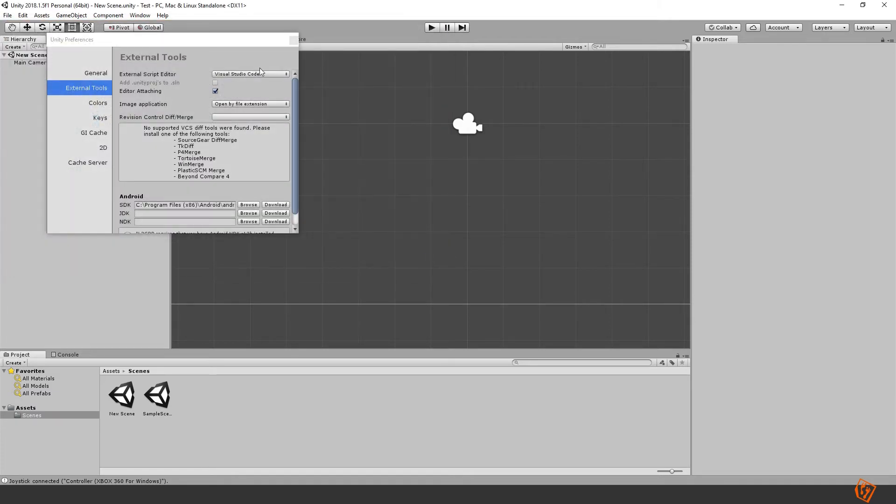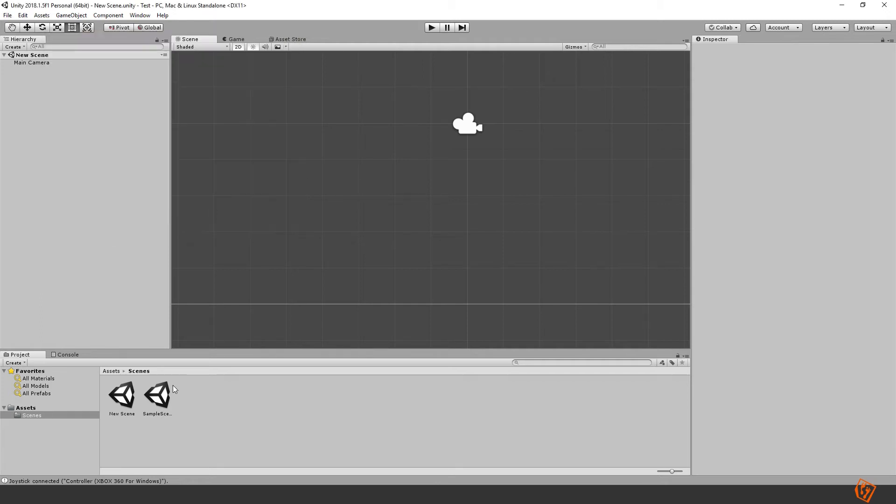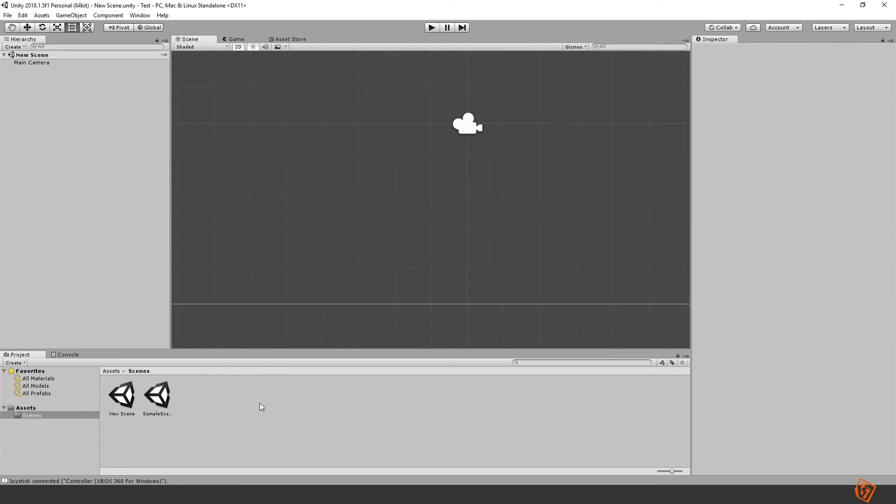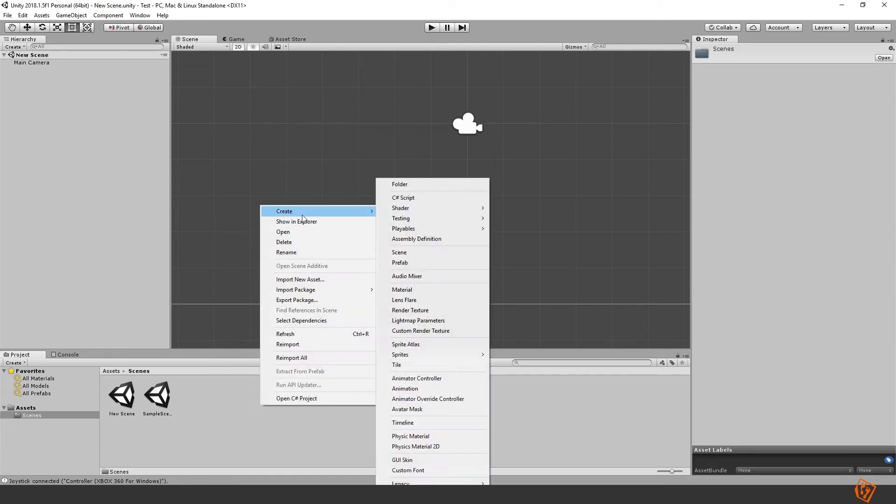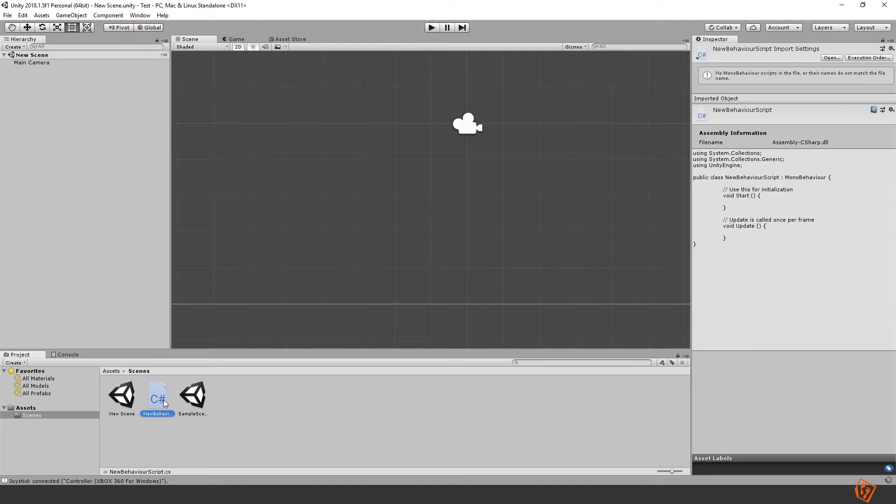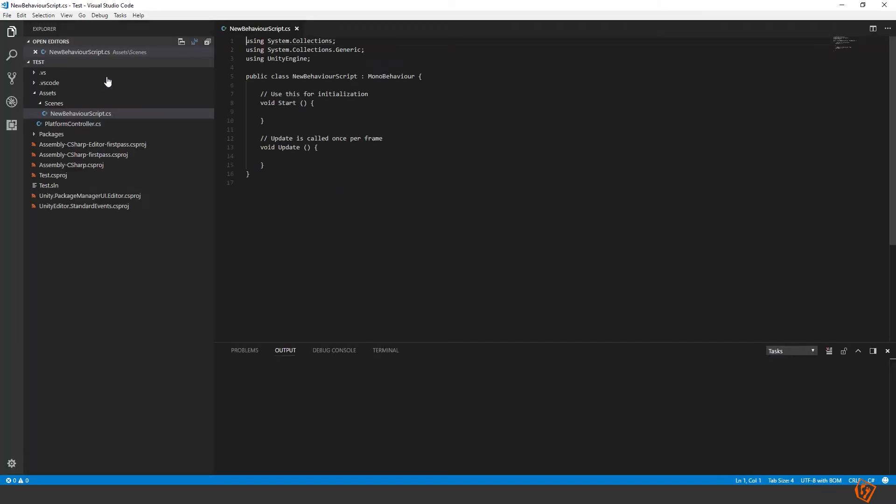And then when you have done that, you just press exit and you can create a script—any script—and double click on it. Then you will see it opens up Visual Studio Code instead.